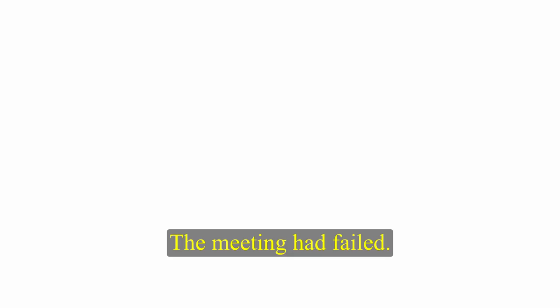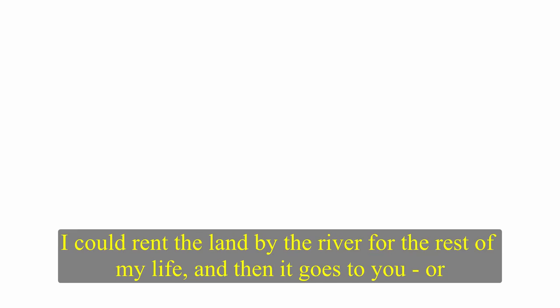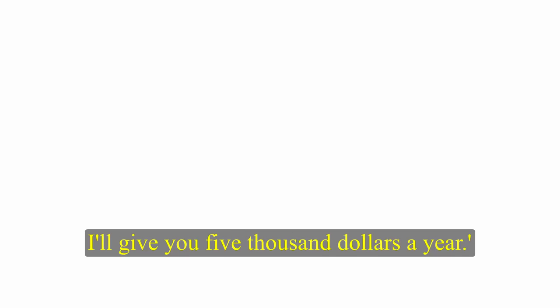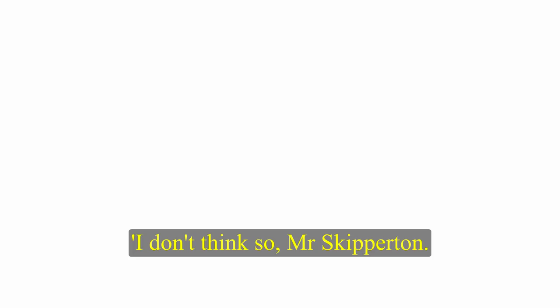Young Peter was looking at a photograph of Maggie, which stood on the hall table. Pretty girl, he said. Skip said nothing. The meeting had failed. Skip wasn't used to failing. He looked into Frosby's cold grey eyes and said, I've one more idea. I could rent the land by the river for the rest of my life, and then it goes to you, or your son. I'll give you five thousand dollars a year. I don't think so, Mr. Skiperton. Thank you for the drink, and goodbye.